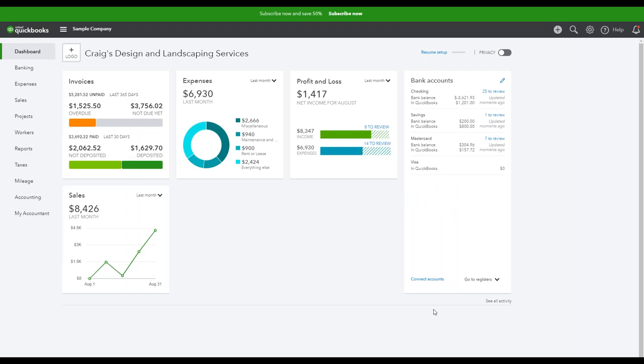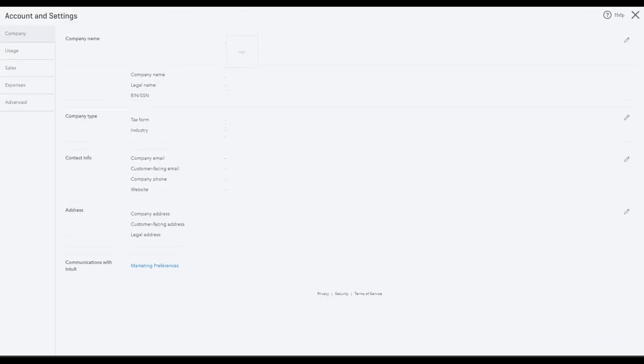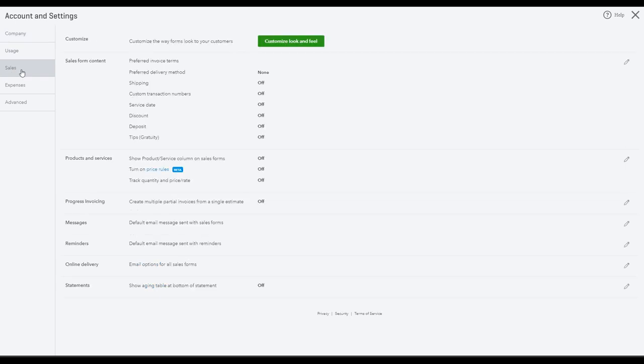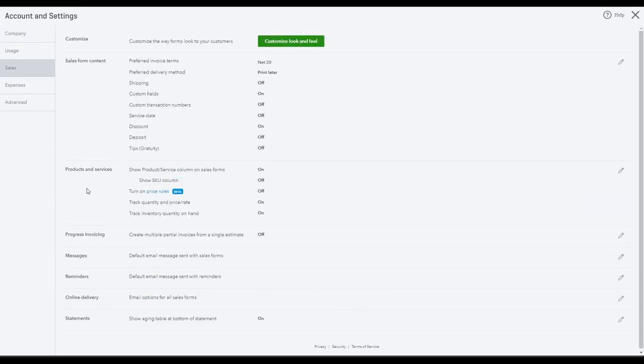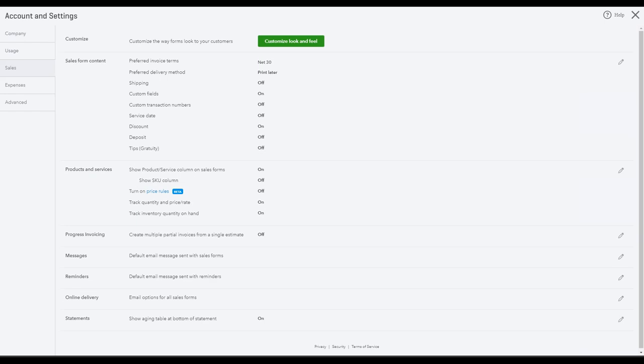To track inventory in QuickBooks online, you're going to log into your QuickBooks online company account, and then you're going to go to this gear icon and select Account and Settings. Next, you're going to navigate to the Sales tab on the side, and you want to ensure that Track Inventory Quantity on Hand is checked. Then push Save, and you can click Done.